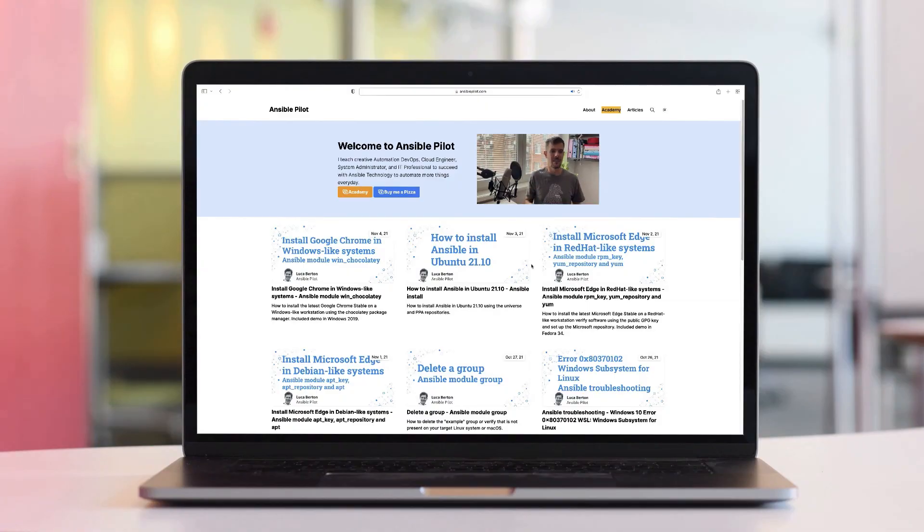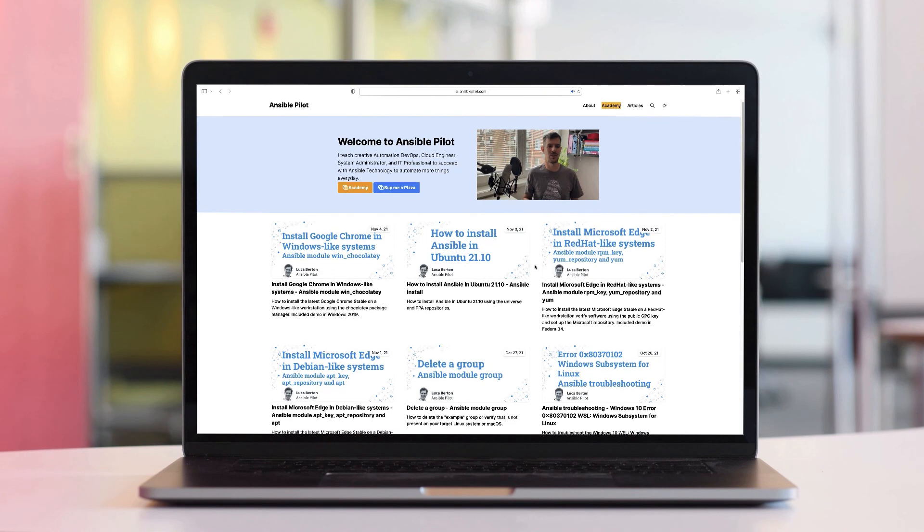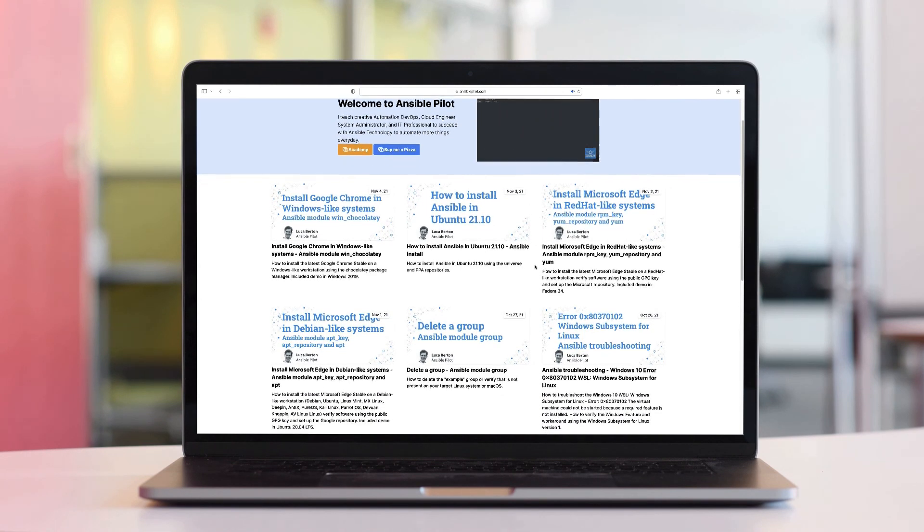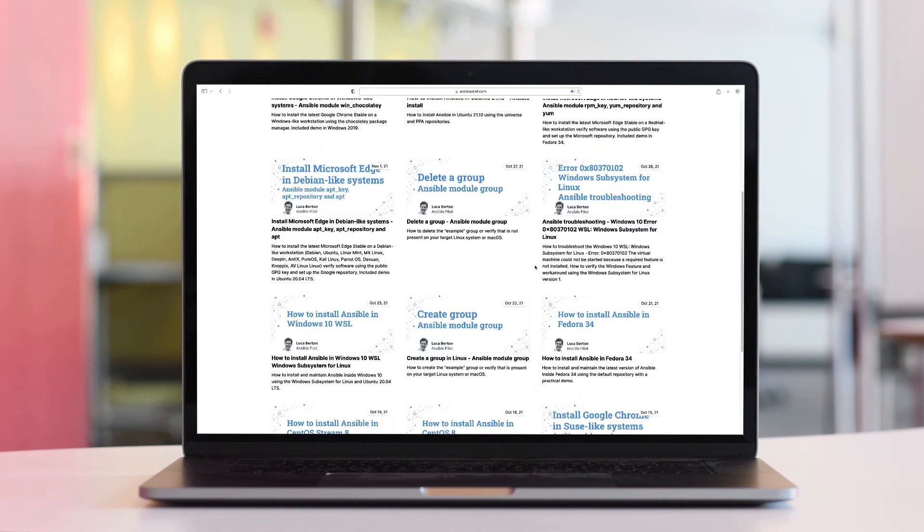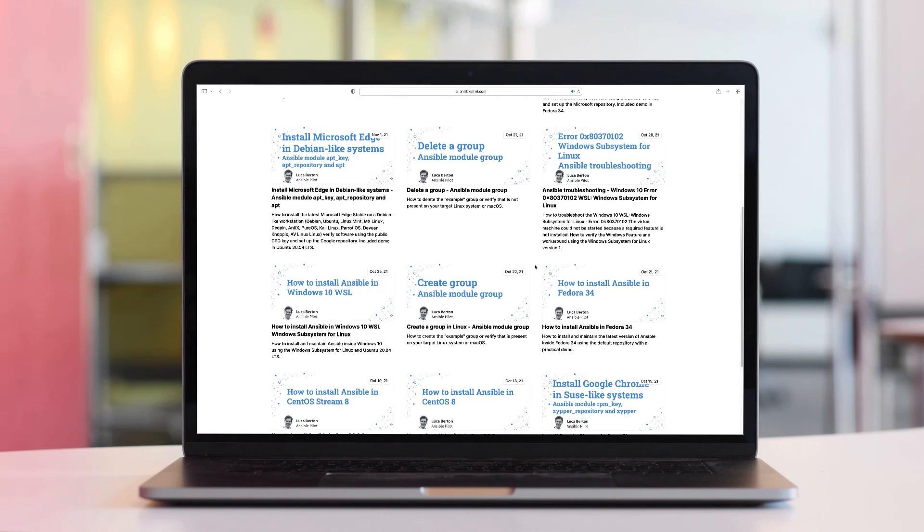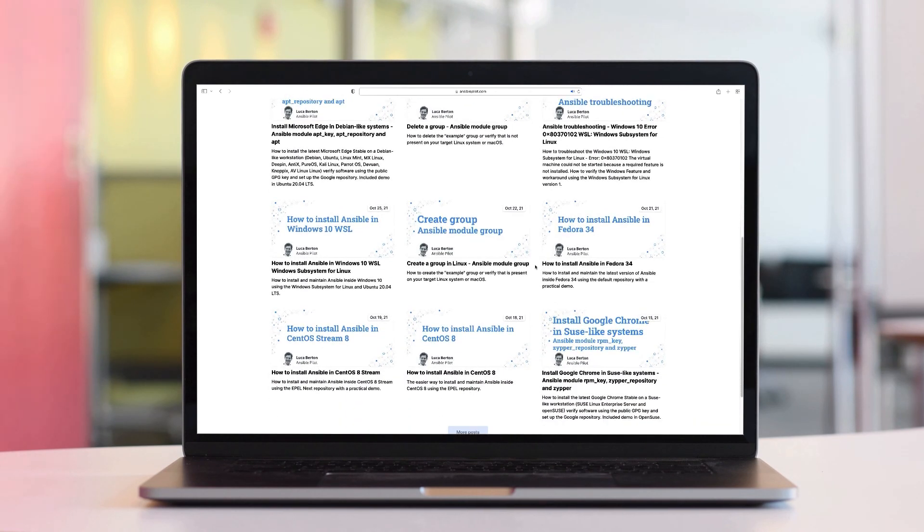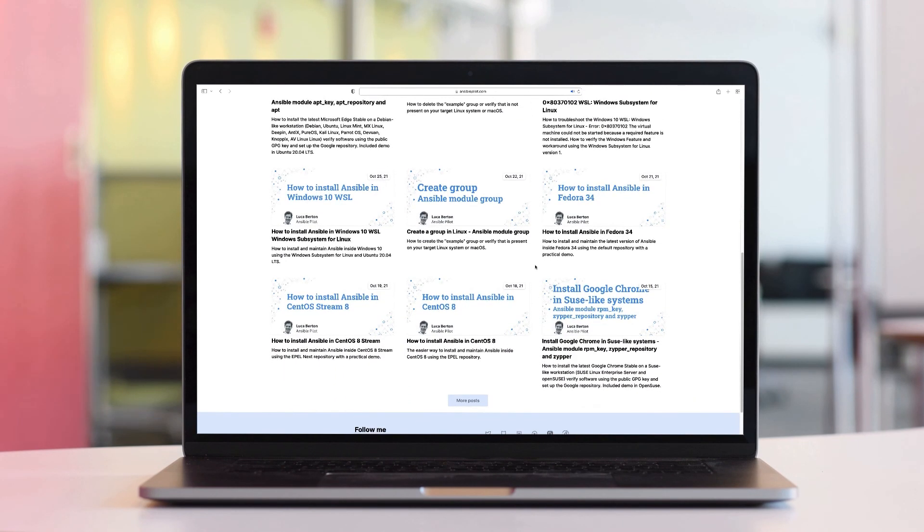This video is part of our Ansible Automation Program. Sign up today on www.ansiblepilot.com for uninterrupted exclusive video and so much fun! We'll see you next time.